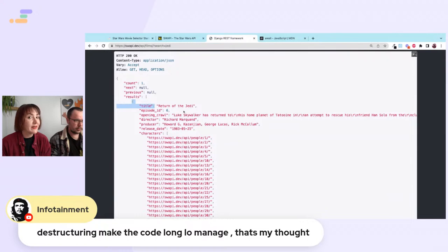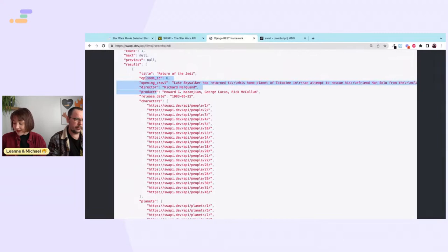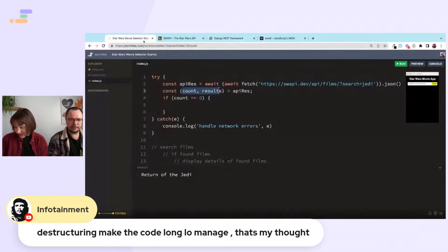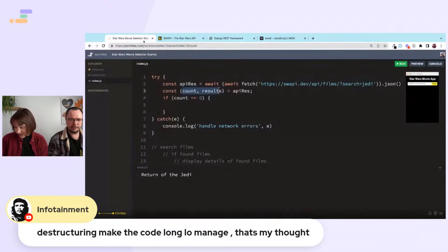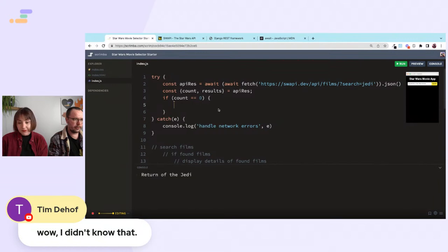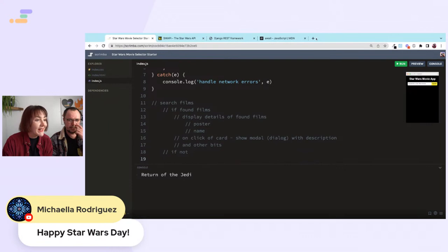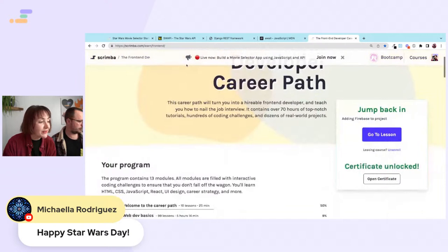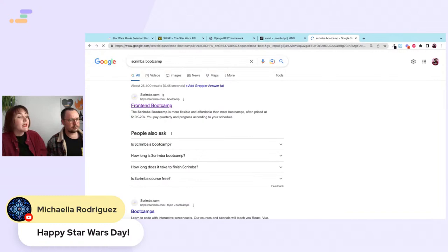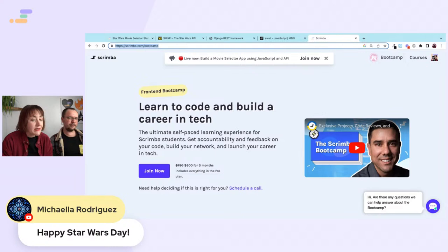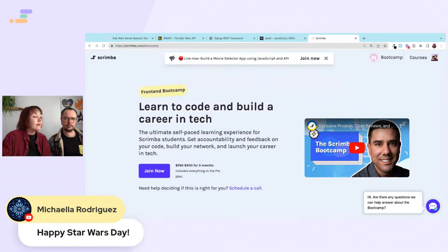Miko, one of the code reviewers from Scrimba Bootcamp, says happy Star Wars day! When you join the bootcamp you get access to all Scrimba courses plus guaranteed code reviews from professional code reviewers. Check that out if it takes your fancy.